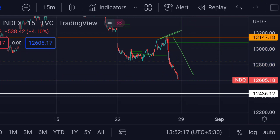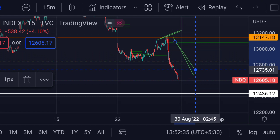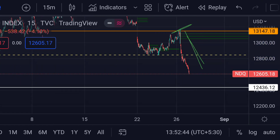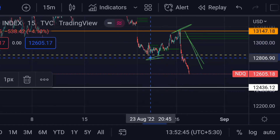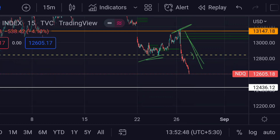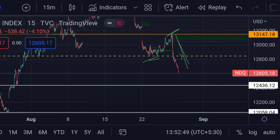Because of Powell's speech, he said that he was prepared to raise interest rates further in order to control inflation. After that, you can see the Nasdaq faced a huge sell-off and broke every support. You can see that this support is broken and after that the price again failed.